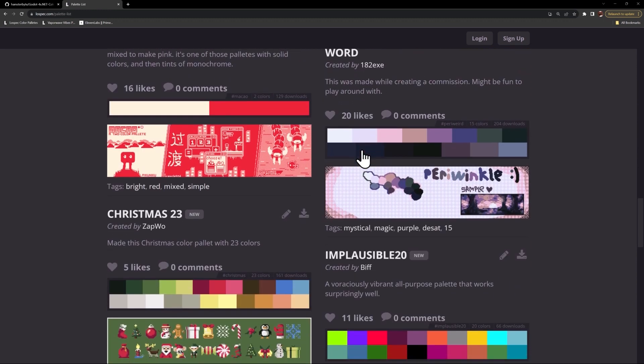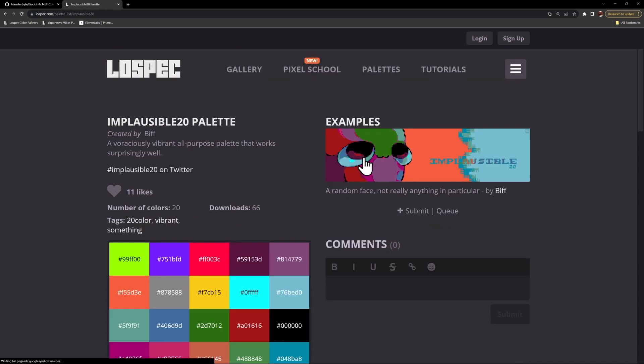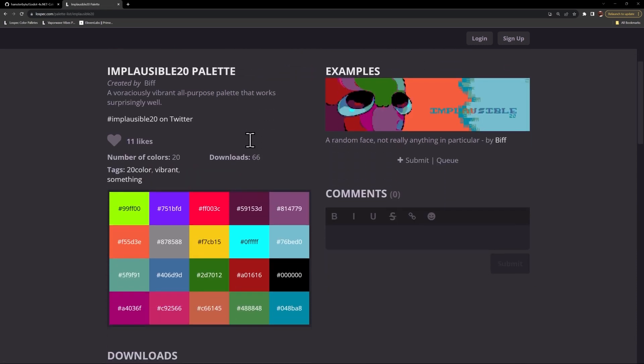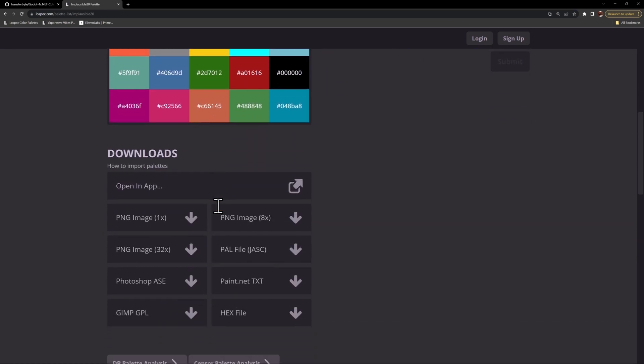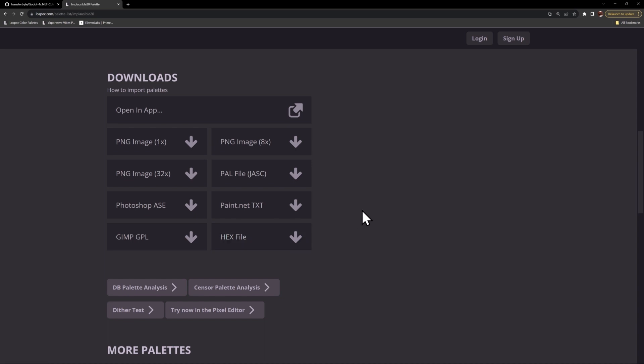So let's just click into one of these, Implausible 20. You can see all the colors and all of the HTML codes for those colors. If you scroll down a little further, you'll see this downloads section. This system will support either GPL files, which is the GIMP format, or hex files. So if you want to use a palette from this website, just make sure that you download one of these formats, and you should be able to import it without issue. It should automatically take care of all of the parsing of that file for you.